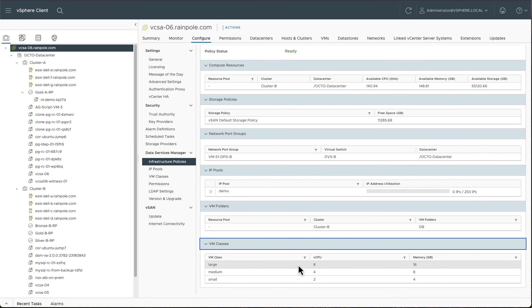And that concludes the demo on how to create an infrastructure policy for VMware Data Services Manager version 2.0.